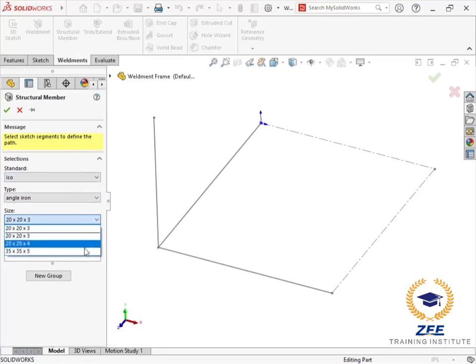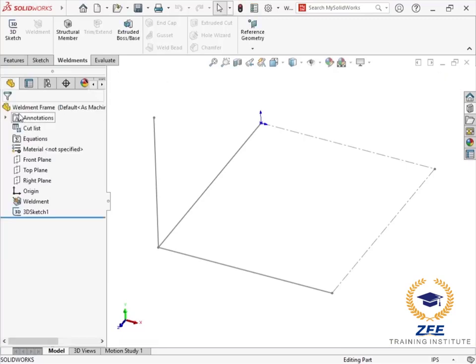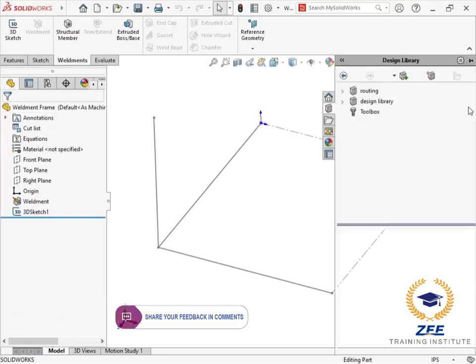This frame will use 40 by 40 angle iron, but I currently do not have the size available. I will cancel the structural member command for now and download additional structural member profiles to use.